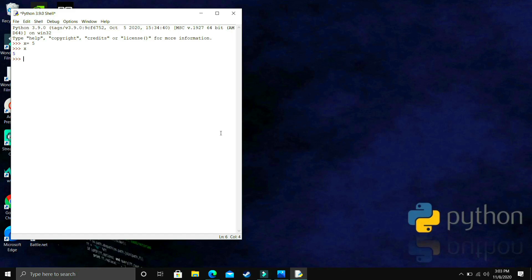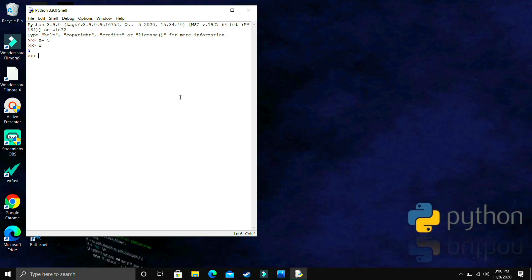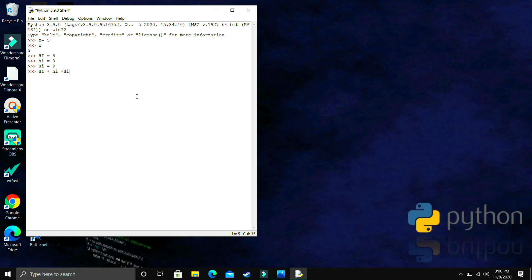There are some rules to name a variable in Python. First, the name should start with an alphabet or the underscore character — you cannot start with a number. The name can only contain alphanumeric values and the underscore character; you cannot use special characters like a comma. Also, variable names are case sensitive. So Hi (capital H) equals 5, hi (lowercase) equals 8, and HI (all caps) equals 9 are three different variables. So hi + hi + Hi equals 22.